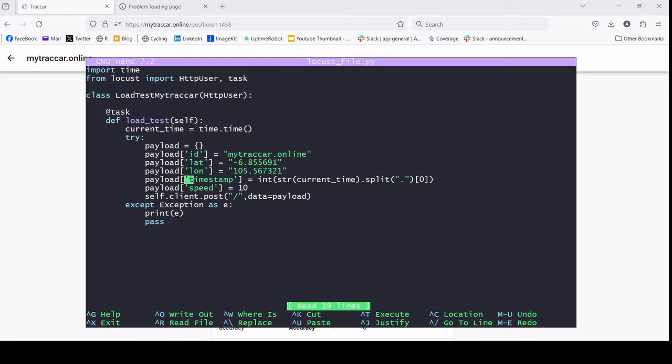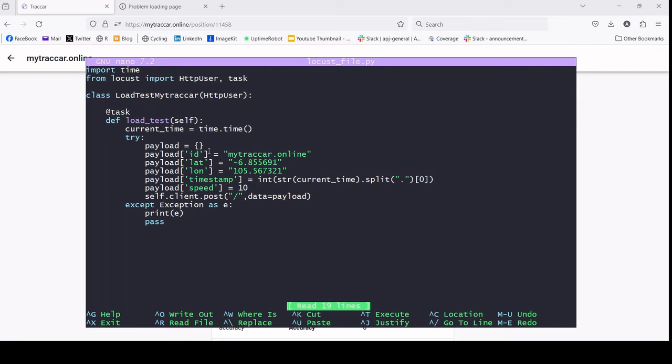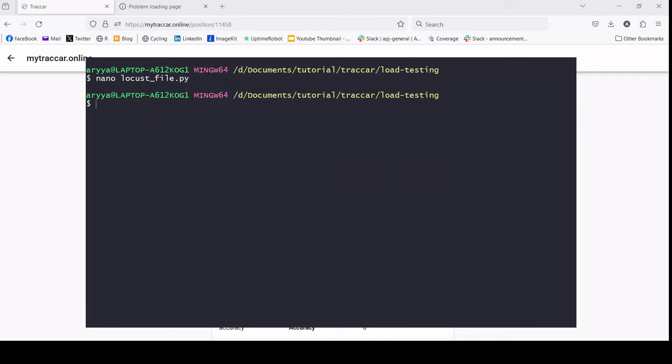I made this to be static because the point or focus of this video is only to show how many requests per second the tracker server can handle, given the specification of the server itself. After we have this, I will run the script.